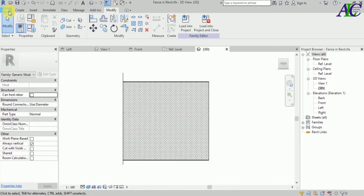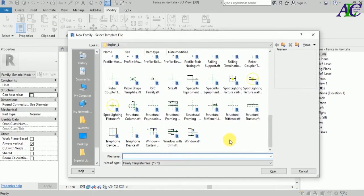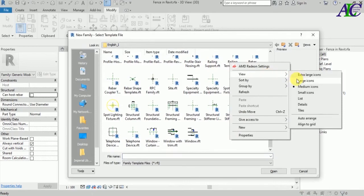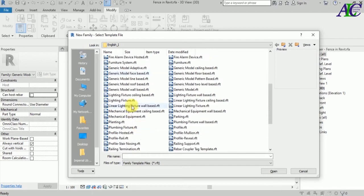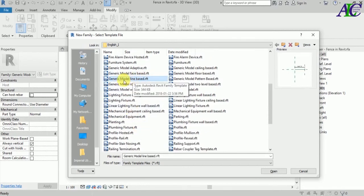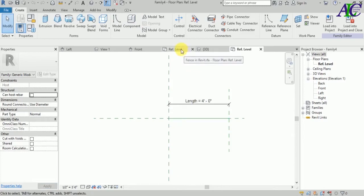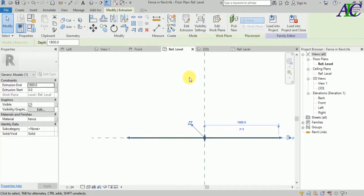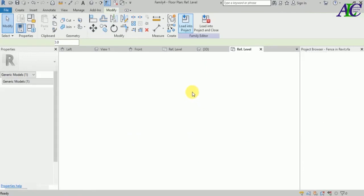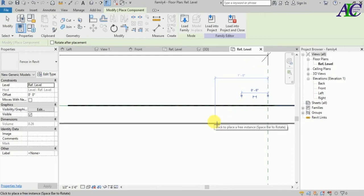Now let's open a new family. Again, I'm going to open a generic model — find the generic model line-based. Open this family. Go to the new family.